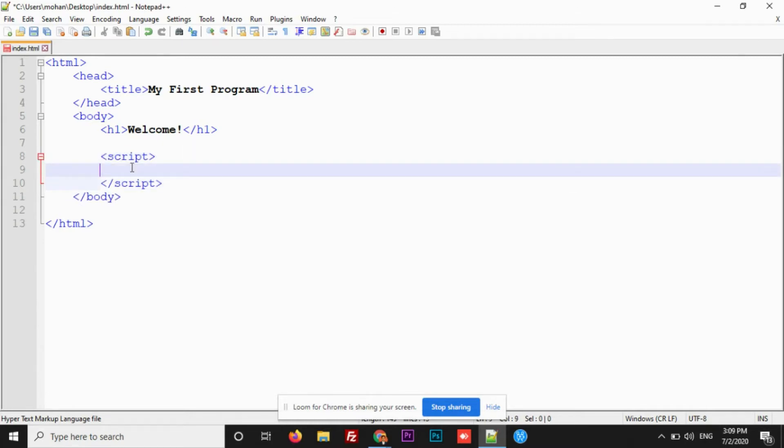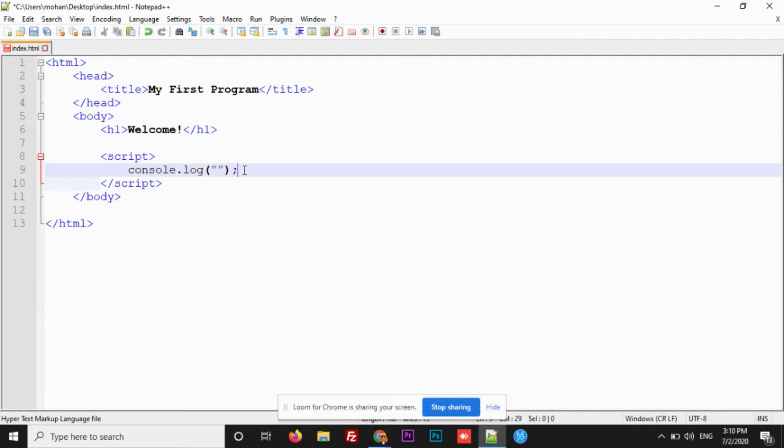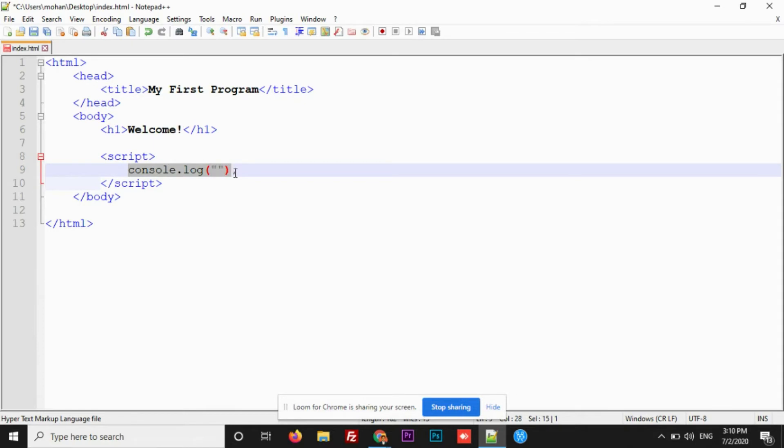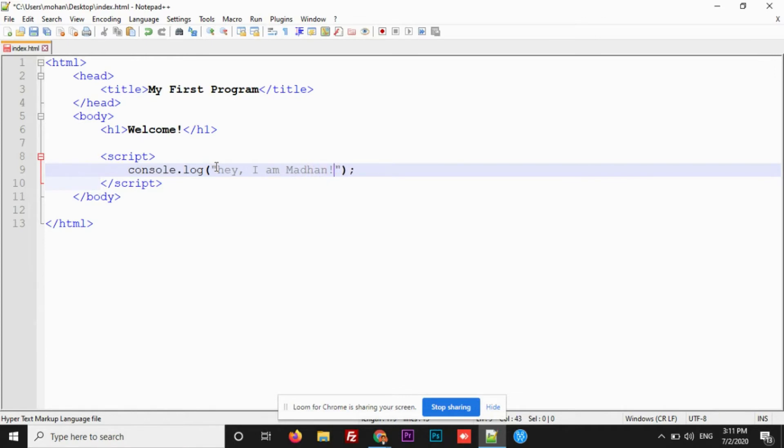Script and script closing. And in between, you need to write the script that you want to write. Now, I want to log a message in the console. For that, console.log double quotes. You need to remember this. Whenever you have written a statement in JavaScript, it should terminate with semicolon. Inside this console.log, I want to log a message. So, you need to write that message in between the quotes.